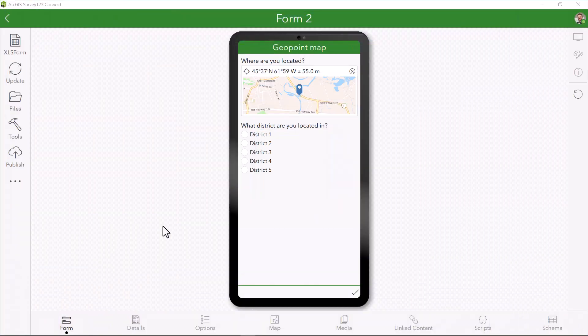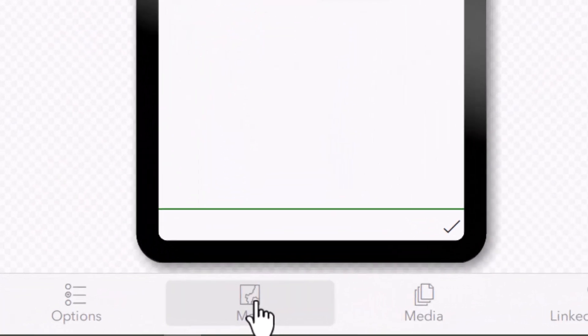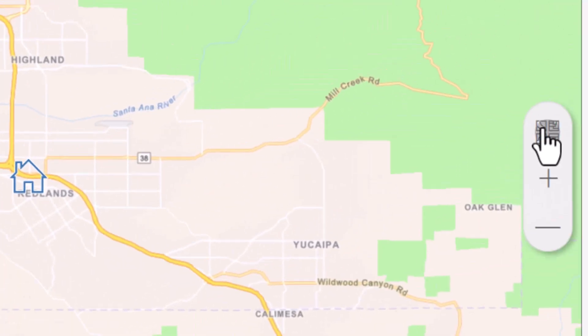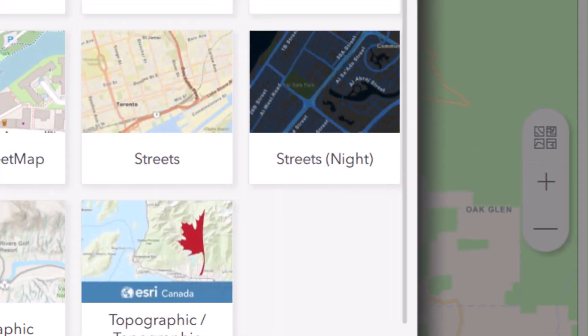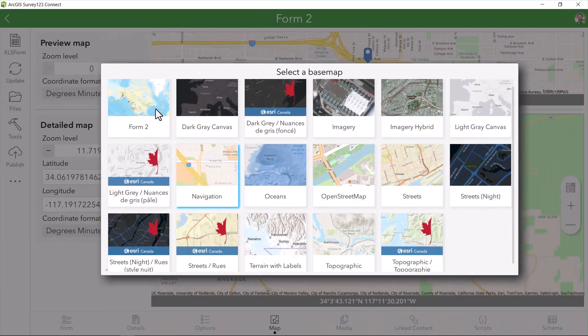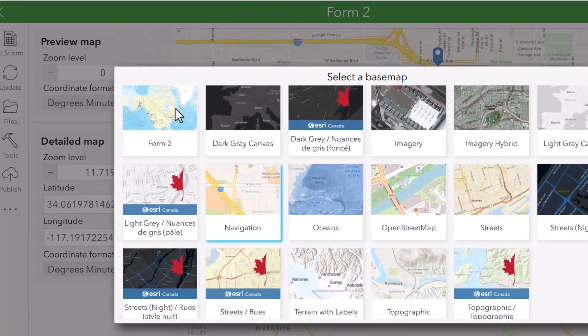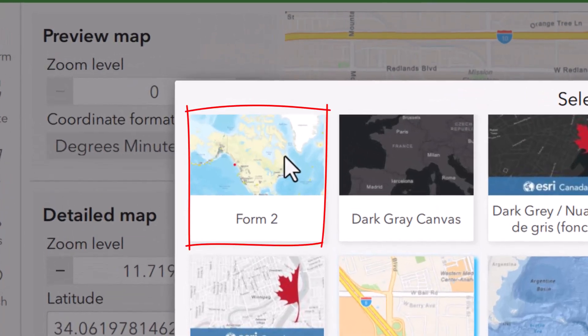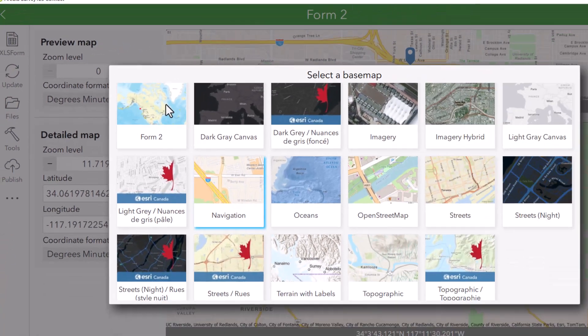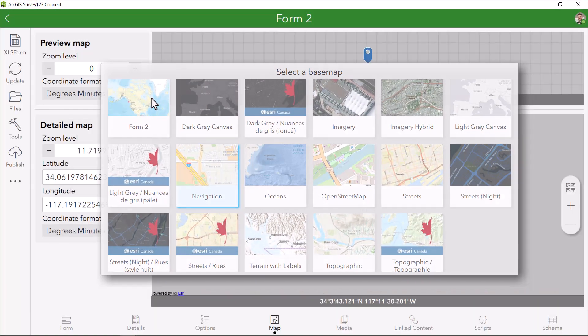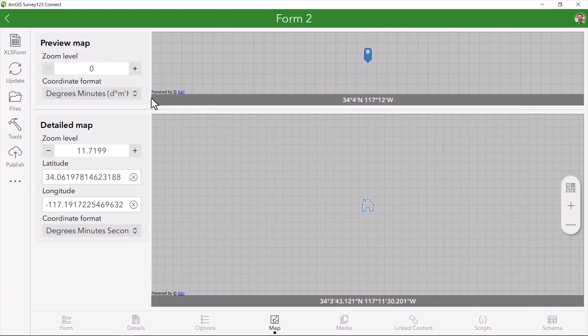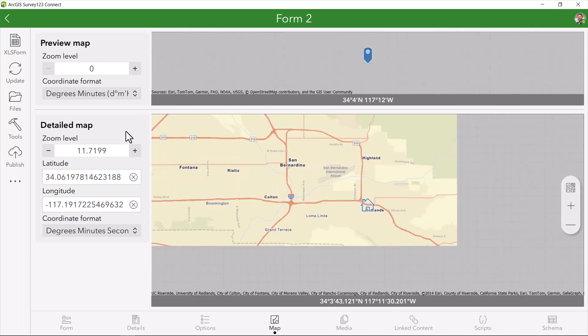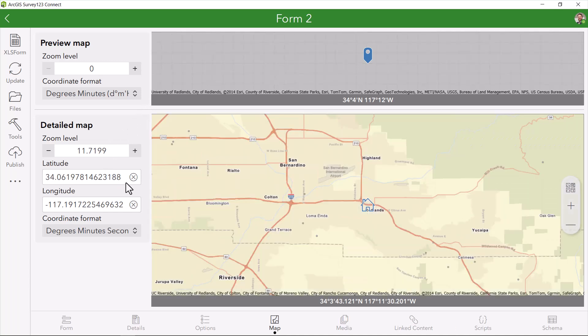Now back in Survey123, you can select the map tab and change the base map of your map. Notice that there is a new map in the base map options for this map. The new base map is the map you just configured on ArcGIS Online.